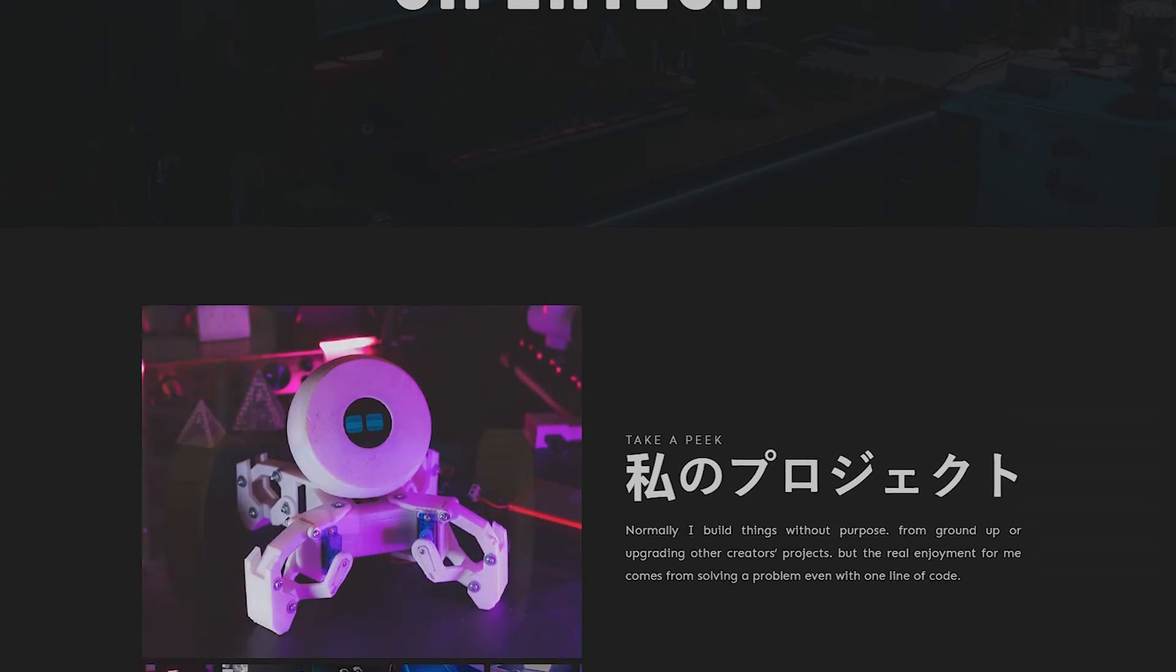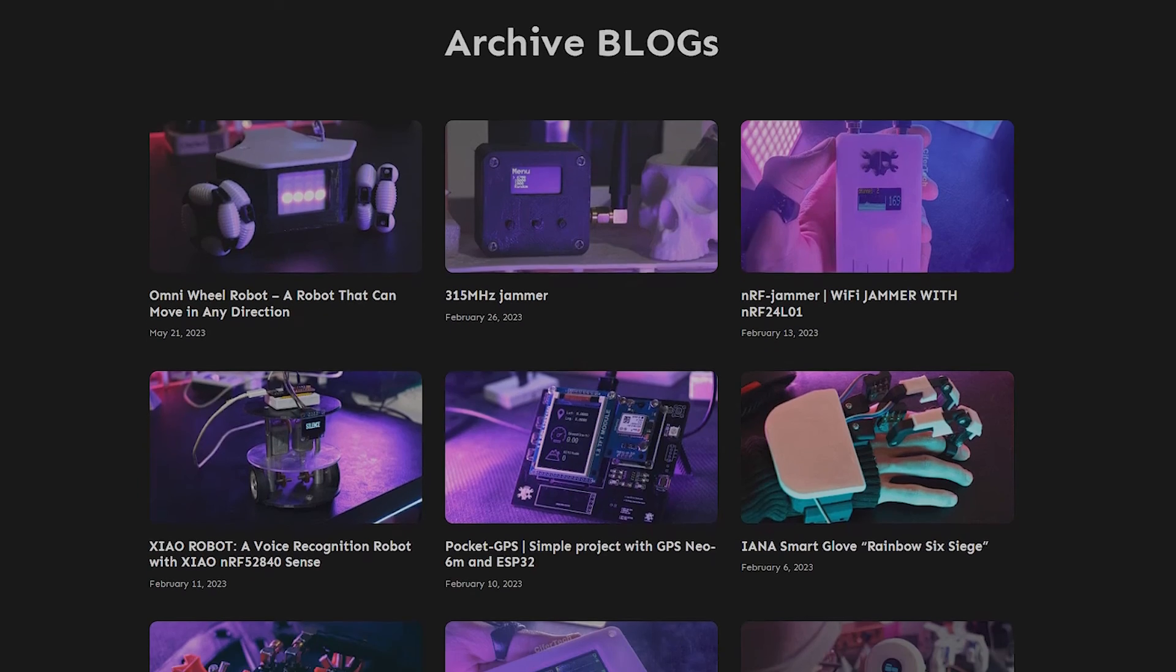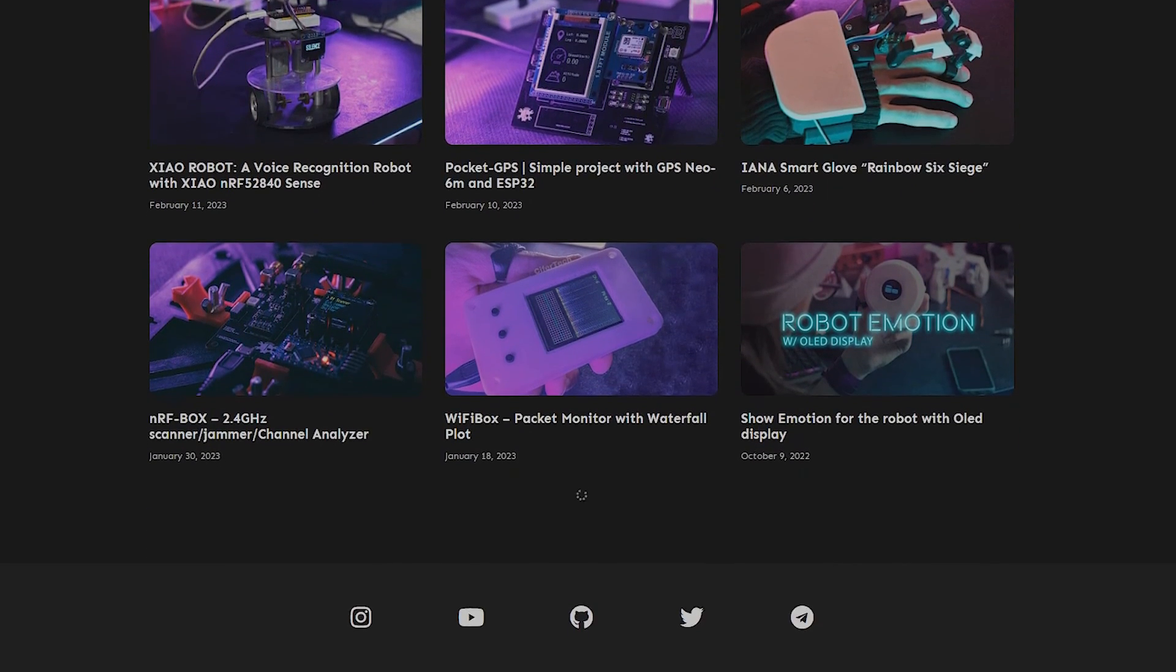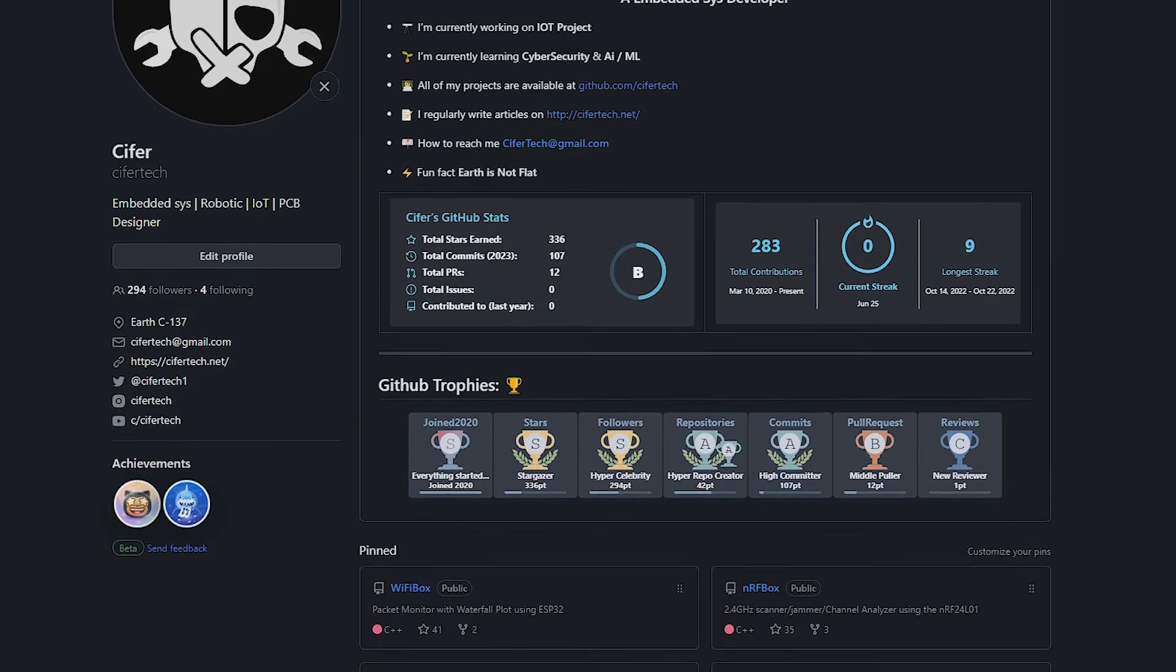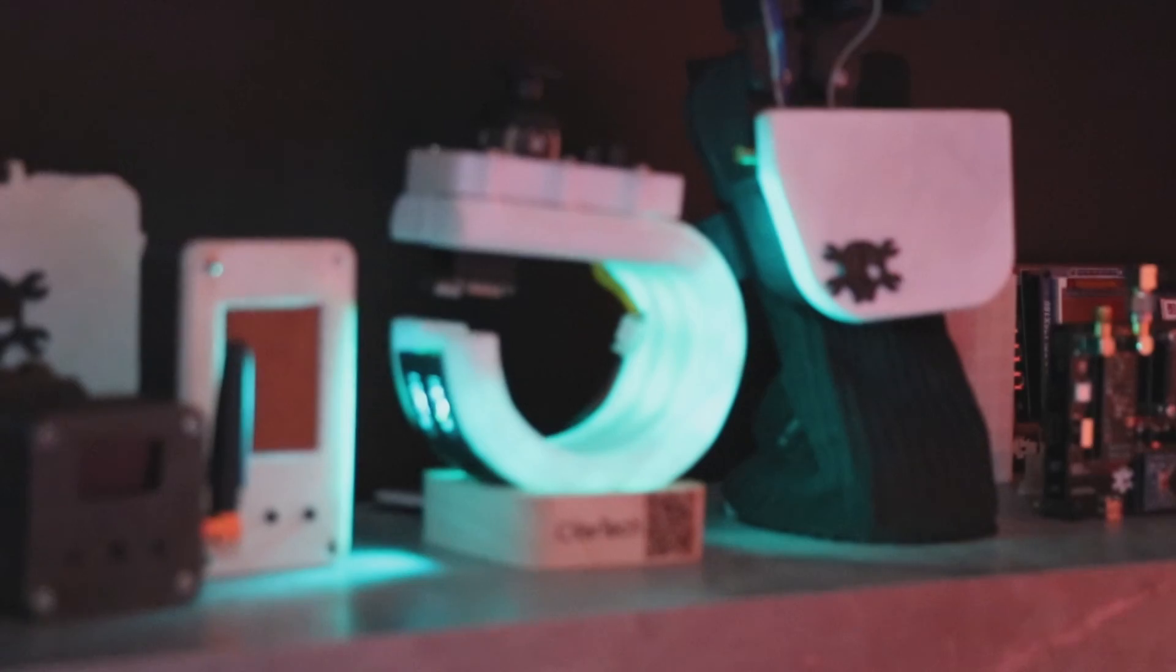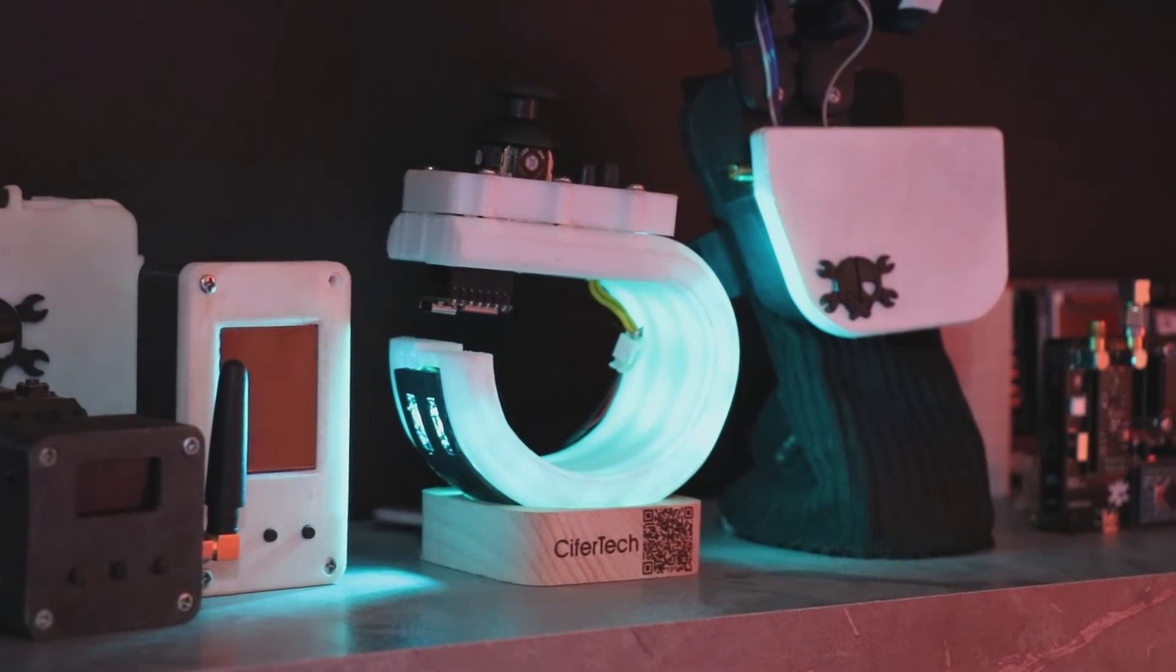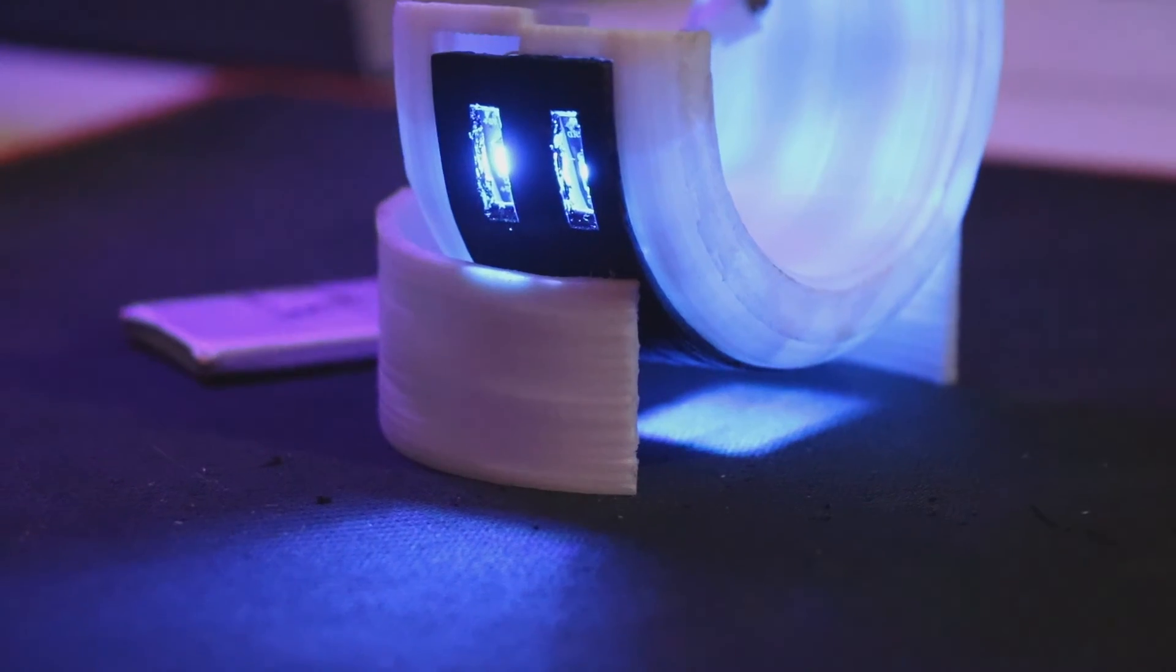Also, you can find all the code, schematic, and information about this project and my other projects on my website cifertech.net and my GitHub. And that's it for today's video. Don't forget to subscribe to my YouTube channel and like this video.